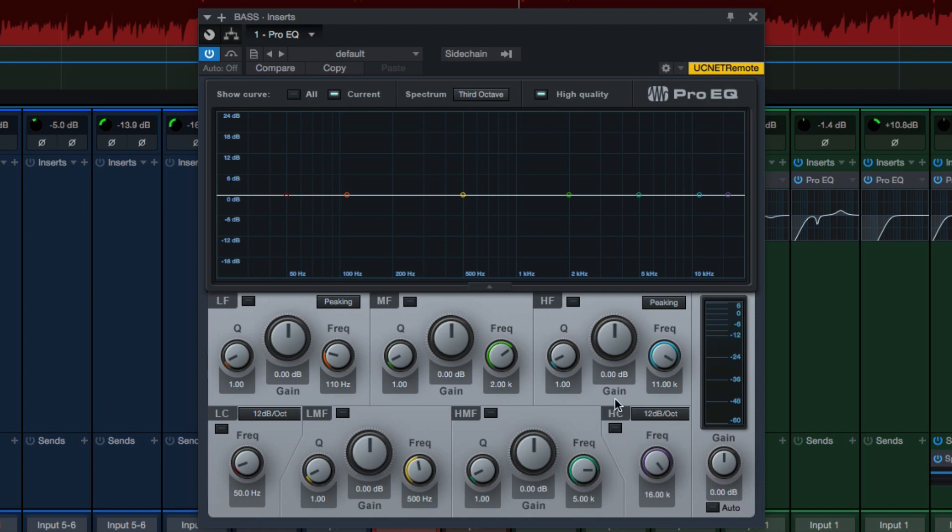The Pro EQ is a 5-band EQ with a low-cut and high-cut filter, and I tend to always move everything to the left because I tend to think a little bit differently about frequencies than the ones that are labeled. So let's change those.